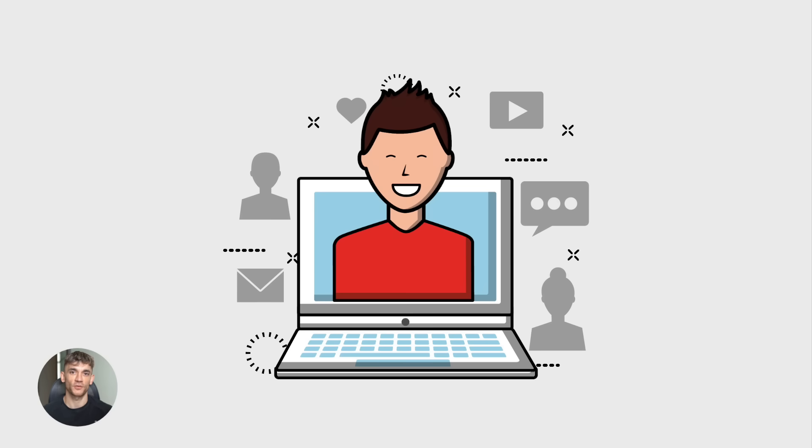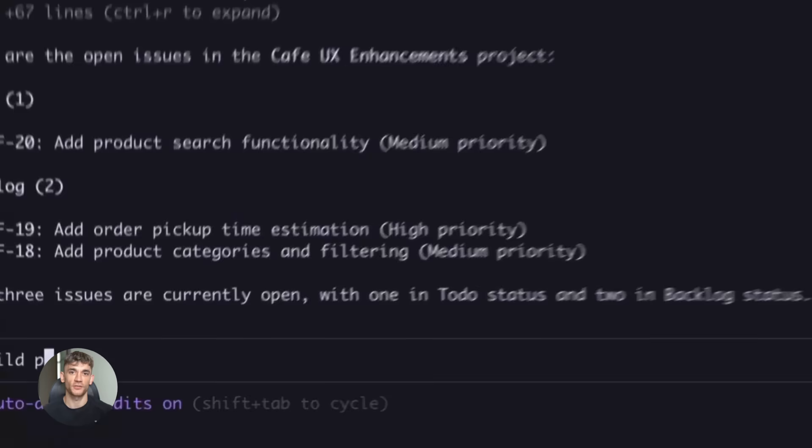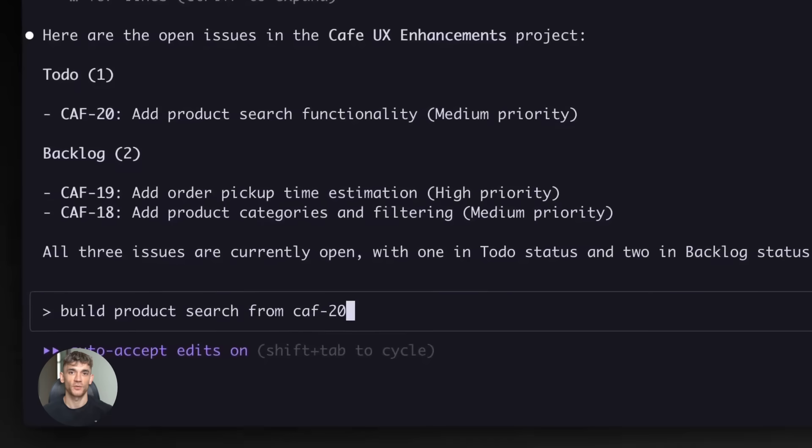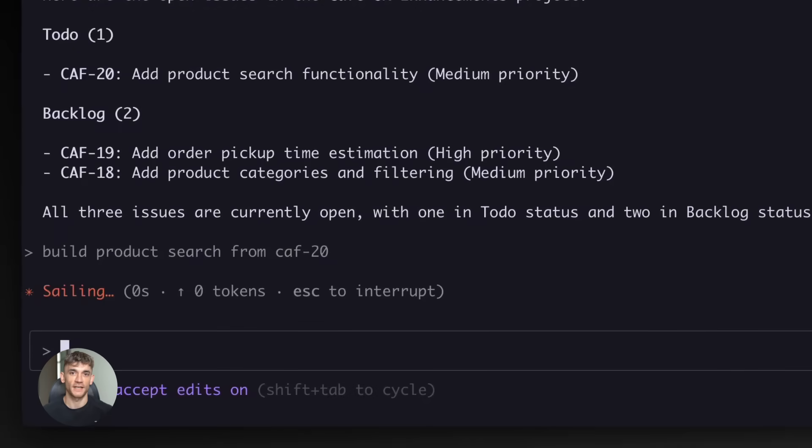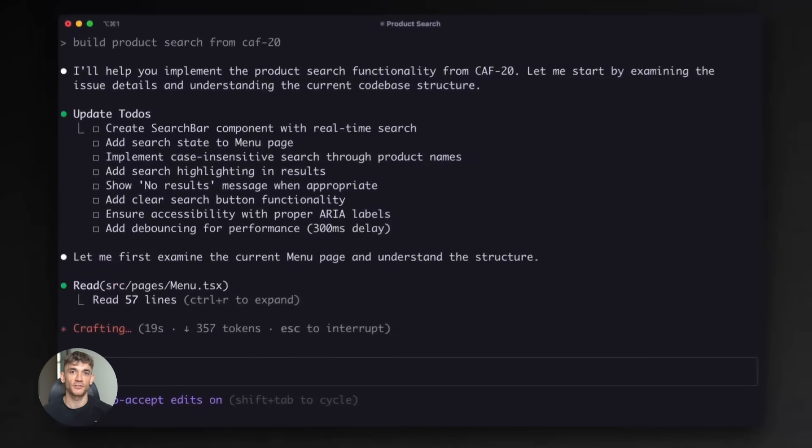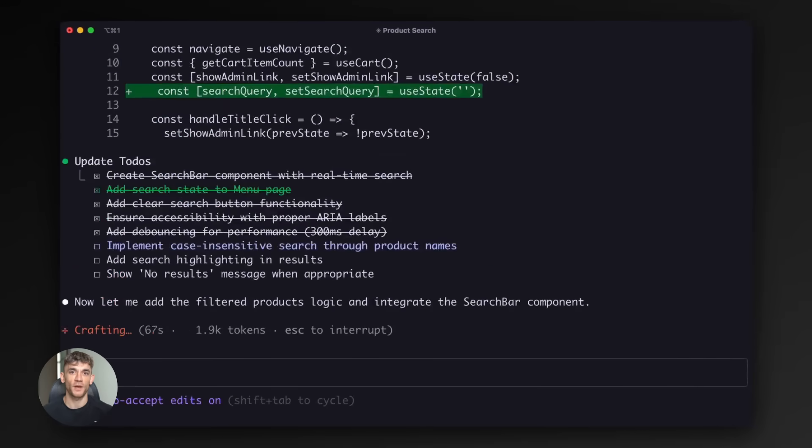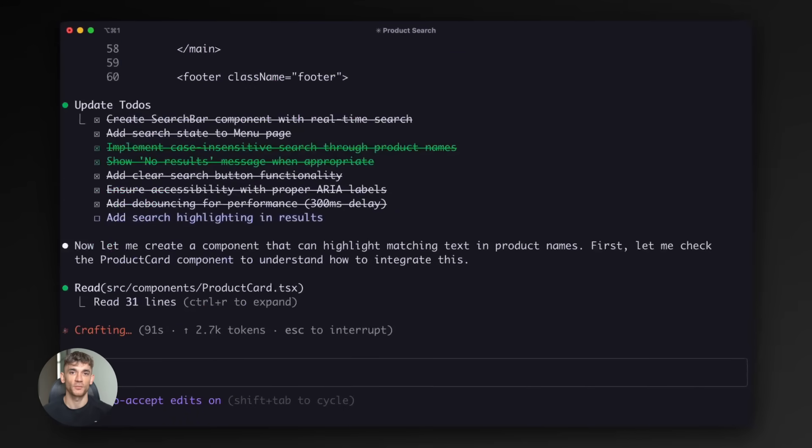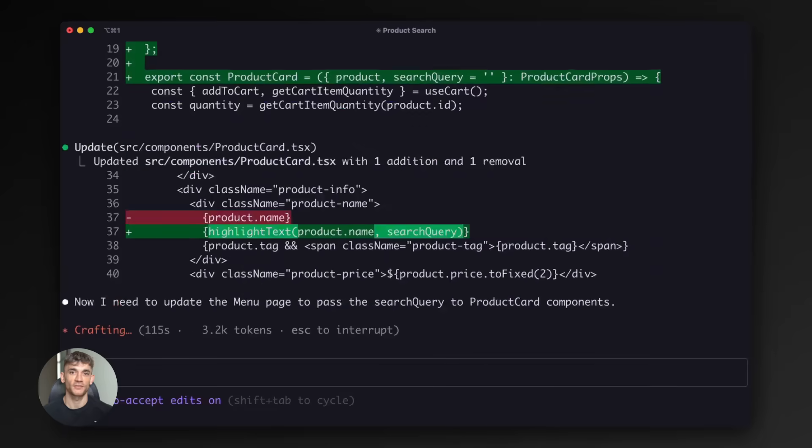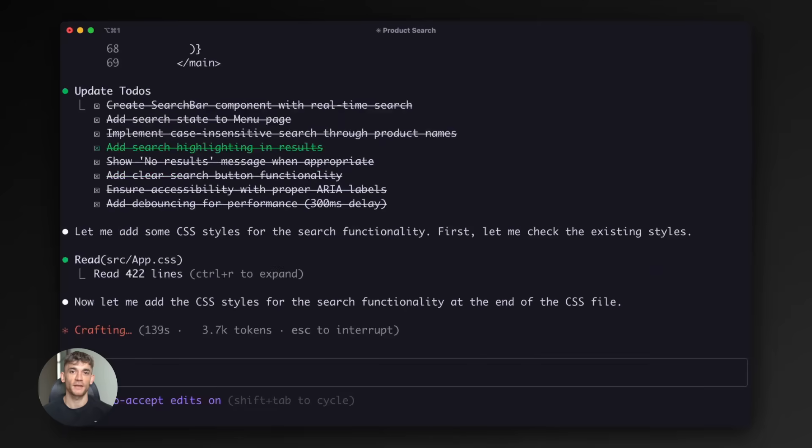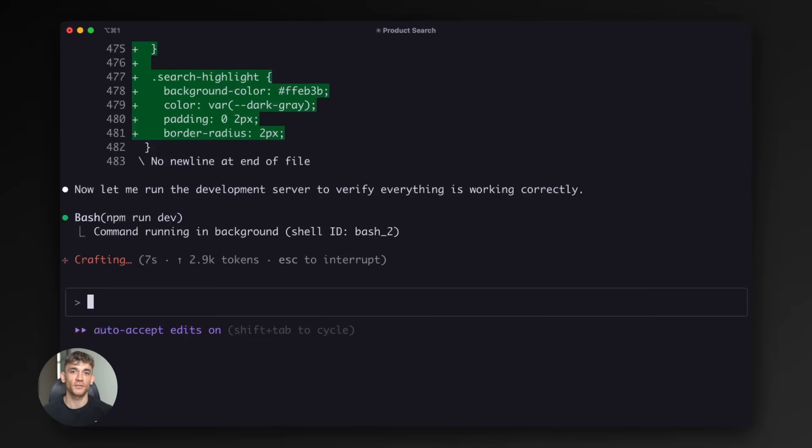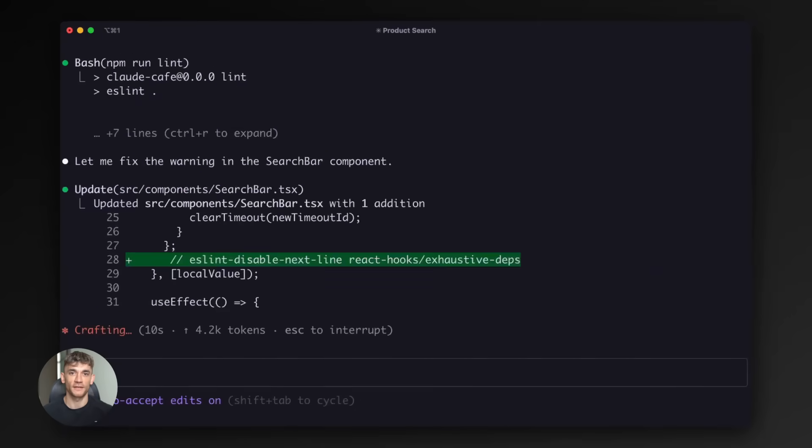This matters because it changes what's possible. Projects that used to take weeks can now take days. Features that used to require a whole team can be built by one person with the right AI tools. The barrier to building software is dropping fast.